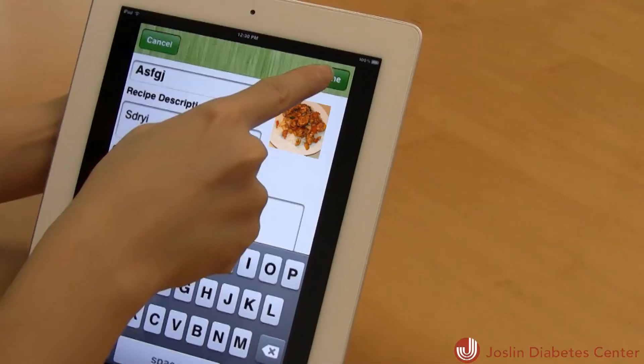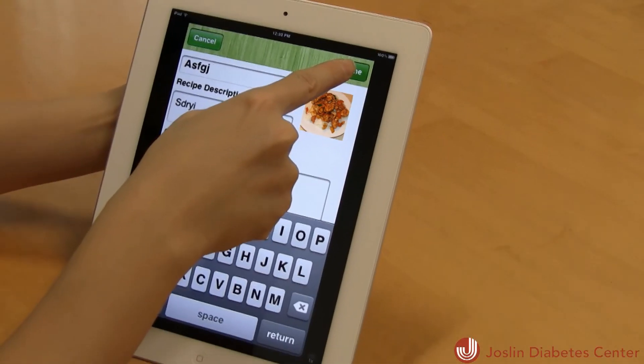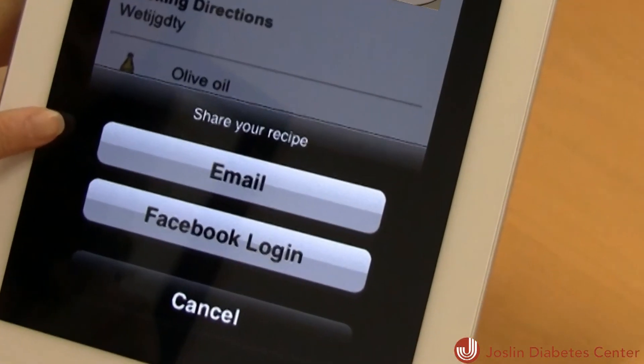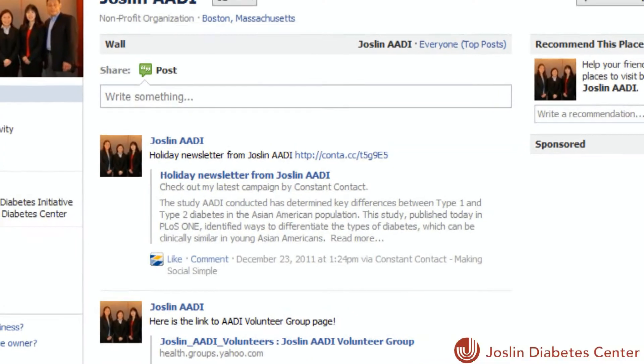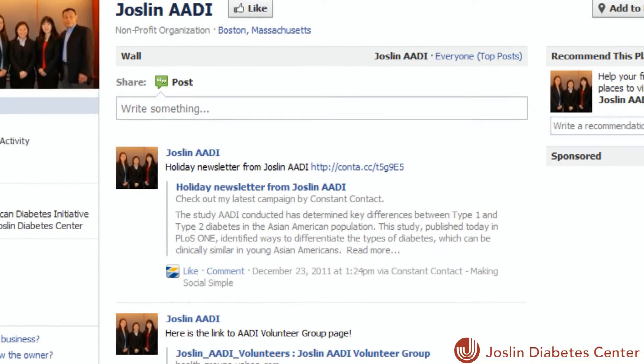I can simply edit the recipe name, and add details about the recipe I like, along with cooking instructions. I can take a picture of the dish I cooked, save it, attach it to the recipe, and send it to my friends and family by email or on Facebook.